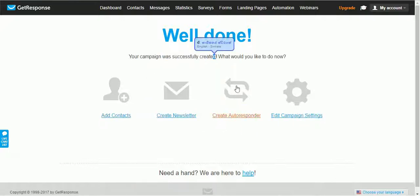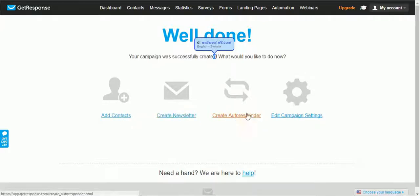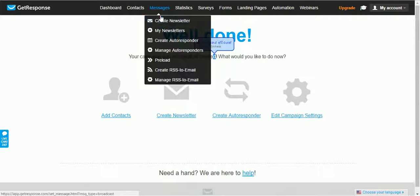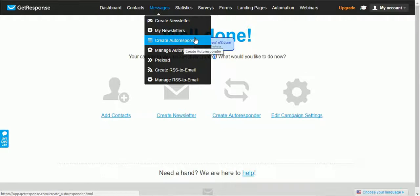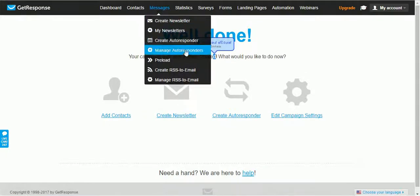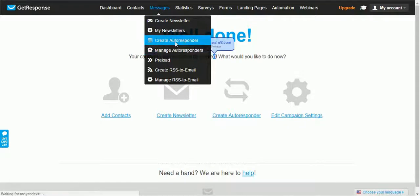Once you have created a campaign, you can add your contacts and create a newsletter. You can also create an autoresponder. I recommend you add at least two autoresponder messages before you go into creating your landing page. Click on Messages in the navigation bar and click on Create Autoresponder.